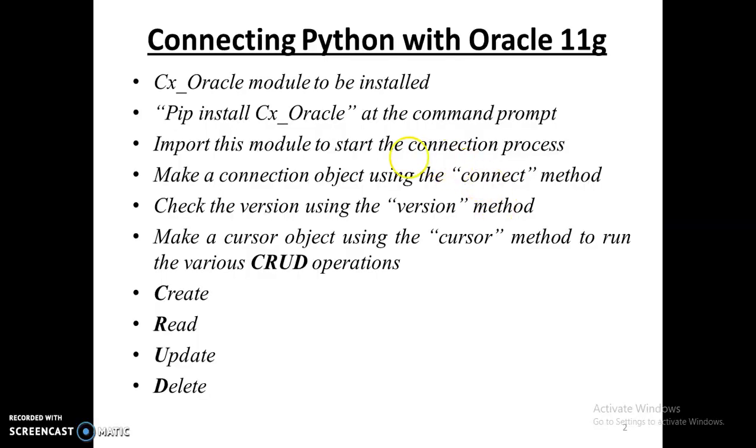Once this module is installed, you can import this module to start the connection process. Then the very first thing you do is create a connection object which would connect you to Oracle.